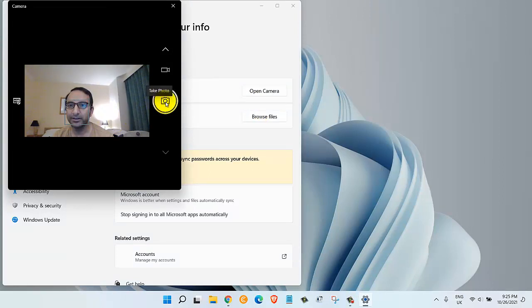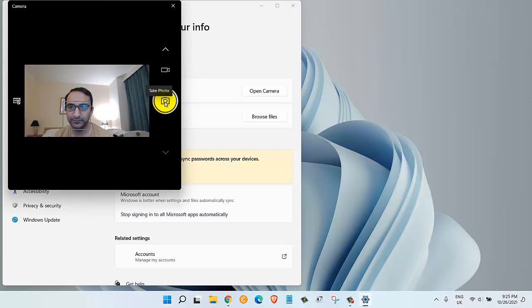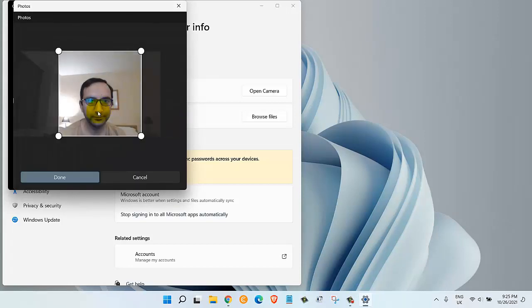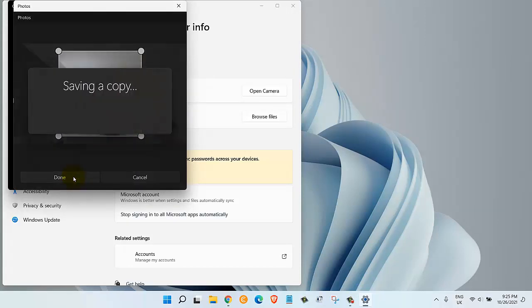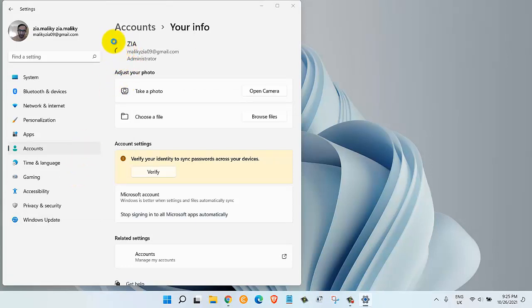Once I'm ready, I will click on it. Once I'm done cropping, I will click on Done. As you can see, it's changing the photo right now. There we go, the photo has just changed. That was the first method of changing our account's profile picture.